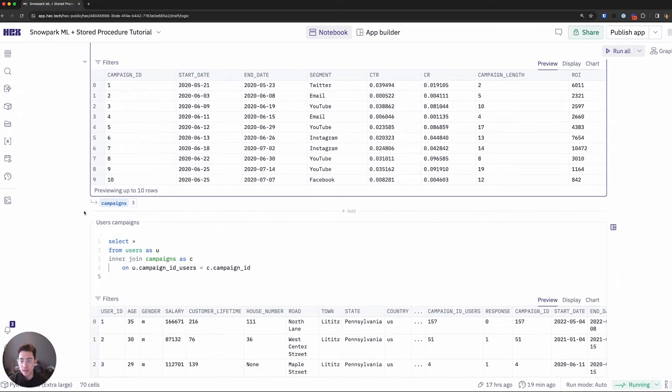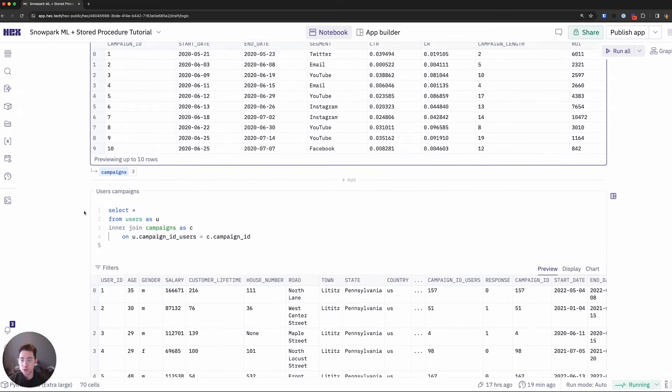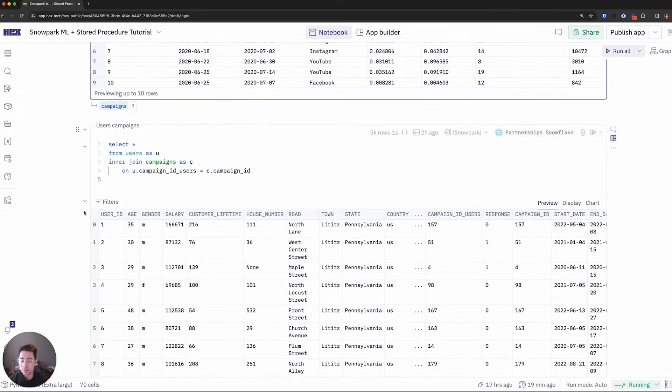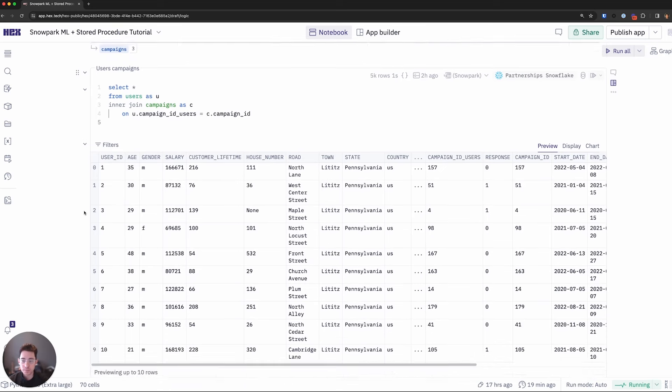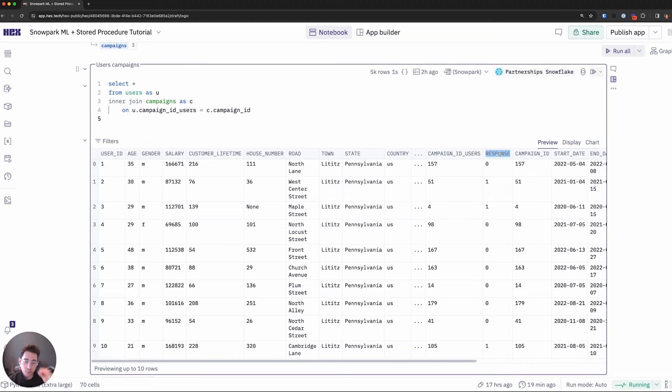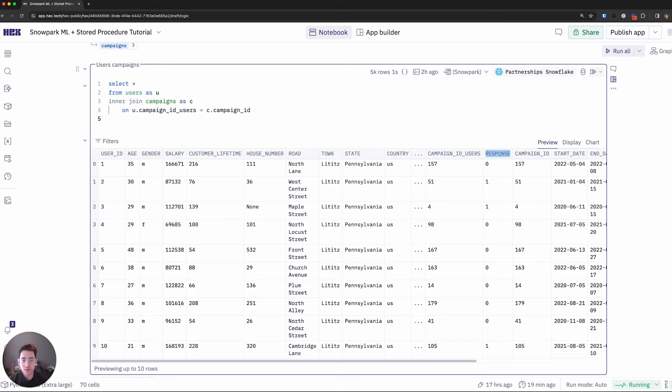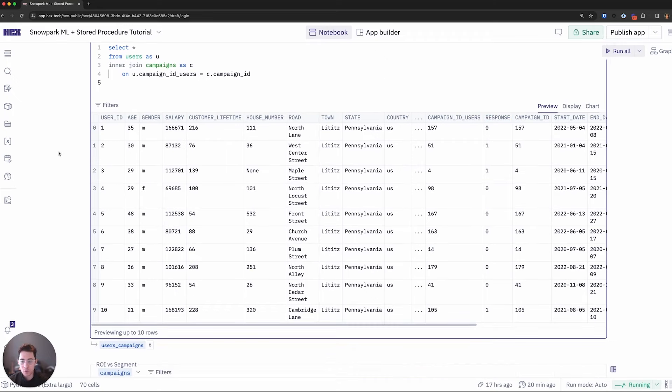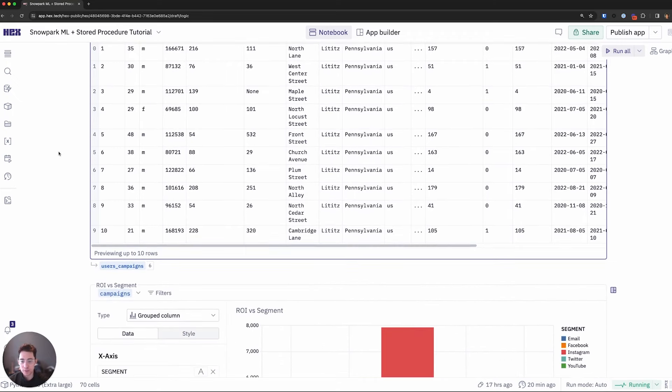I'll then take that and join it with our campaign or user information. This contains customer attributes like their age, gender, salary, et cetera. And most importantly, it actually provides me information that will be my Y or label class for our machine learning efforts. So the response column, whether a user has actually responded to a campaign or not, denoted as a zero or a one.